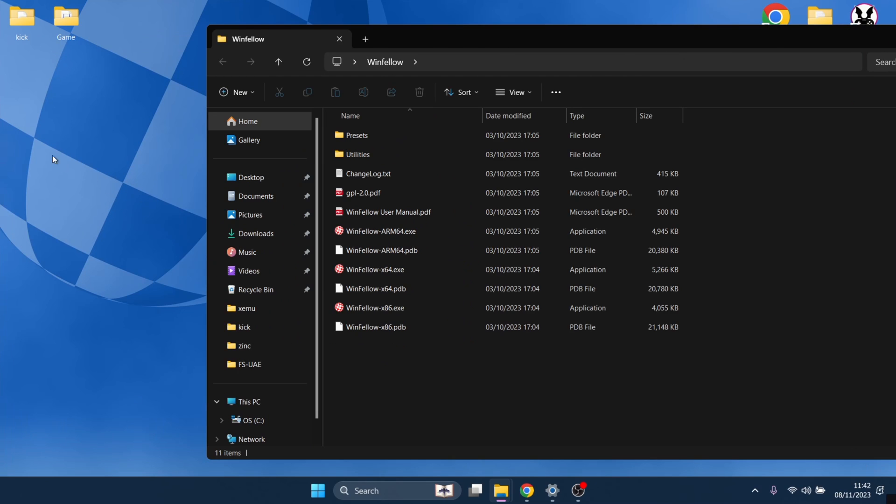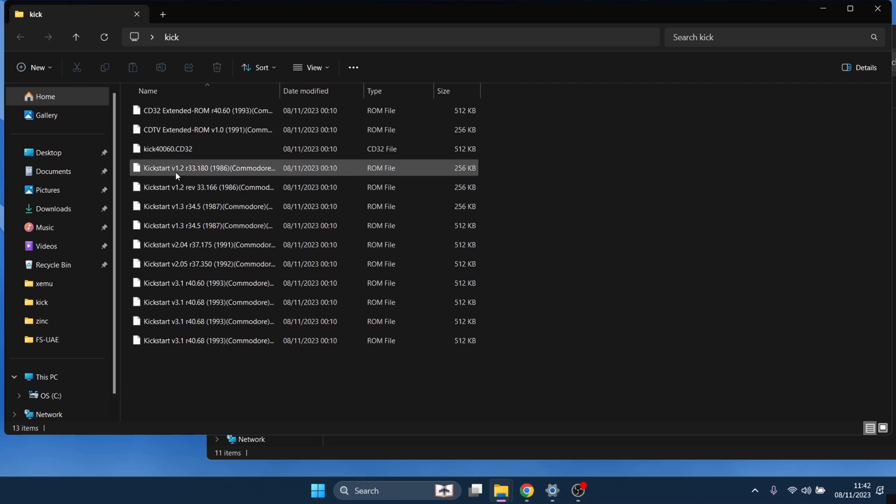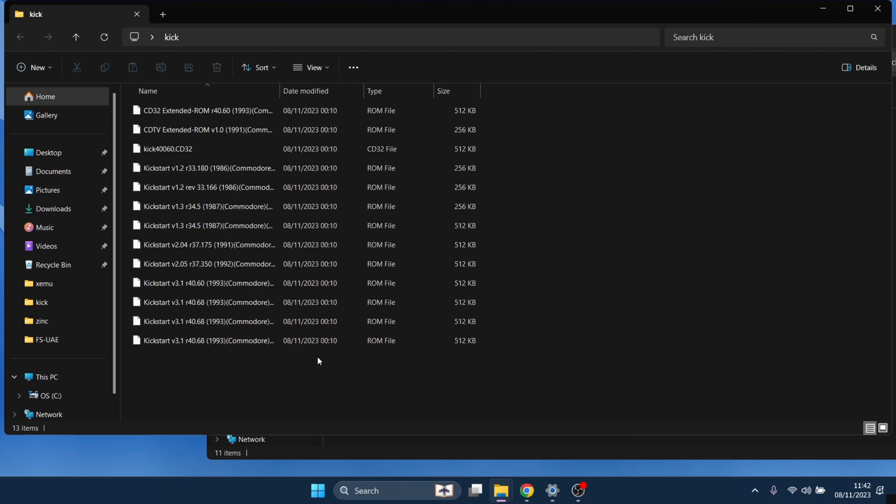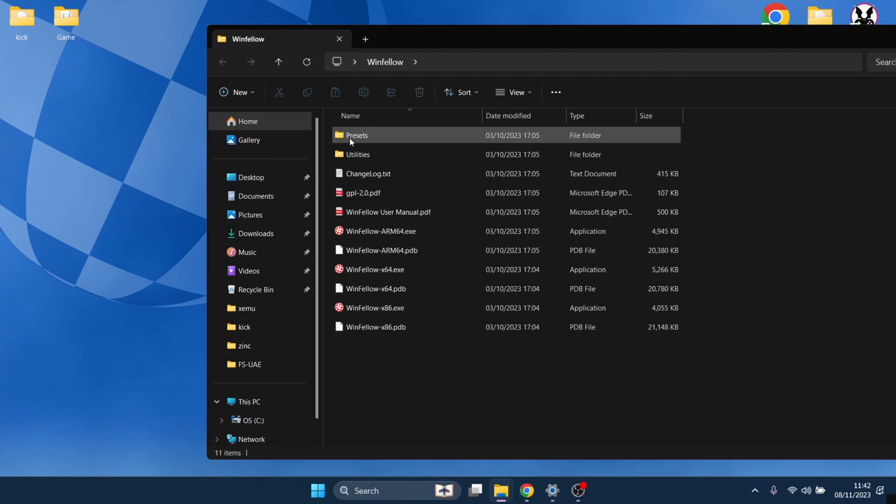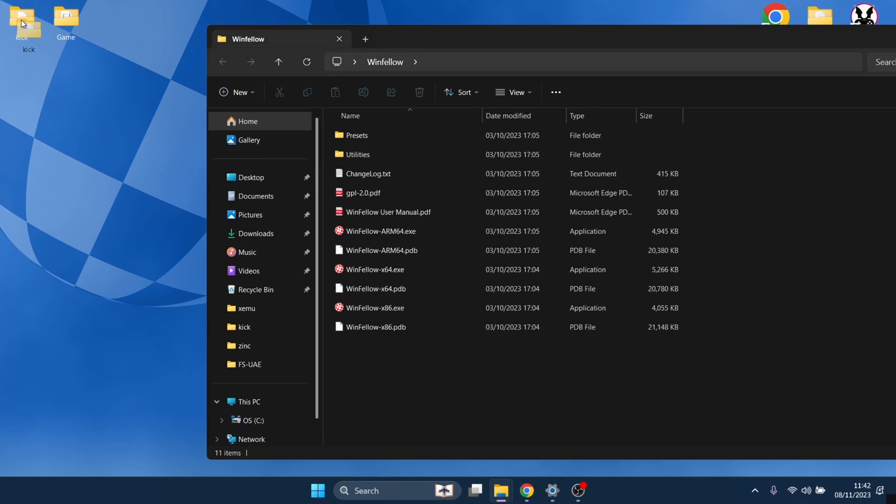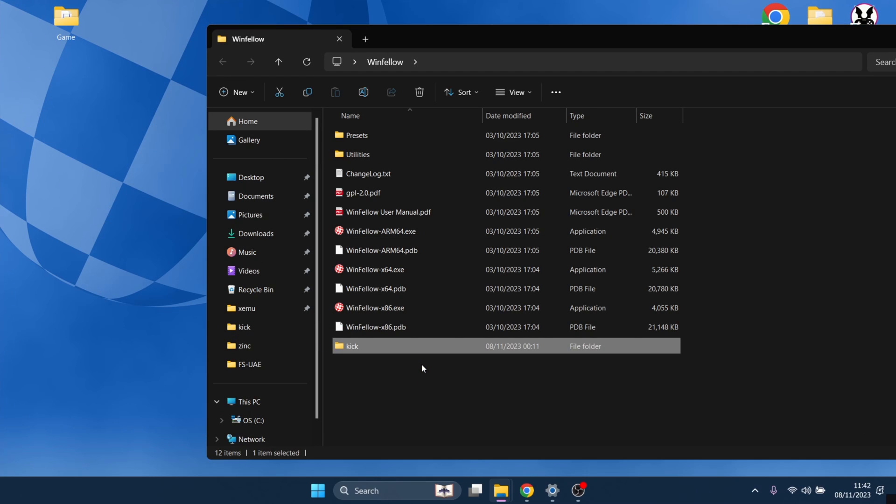Now talking about kickstart ROMs, if I go into my kick folder that I've created, this is what you can get from Amiga Forever. Obviously if you're using kickstart files for other emulation Amiga systems, then names will vary from system to system. However, this format works just fine with WinFellow. So what I'm going to do with these kickstart ROMs is just drag it into that WinFellow folder I've created just to make things neat.